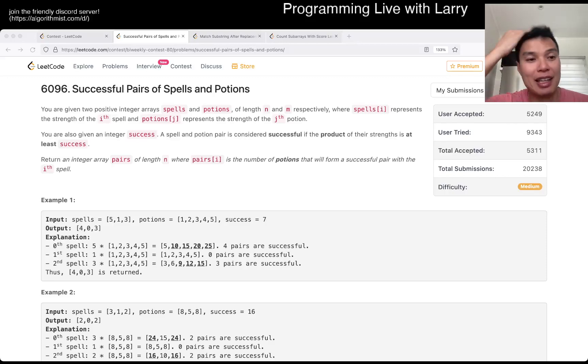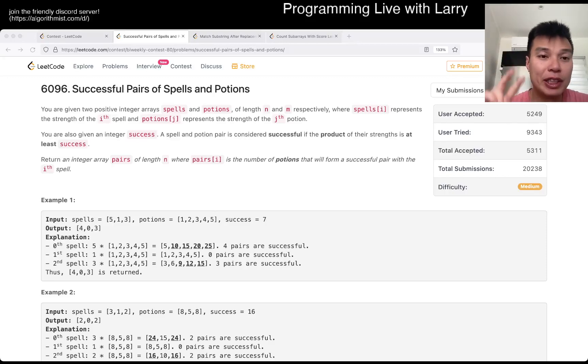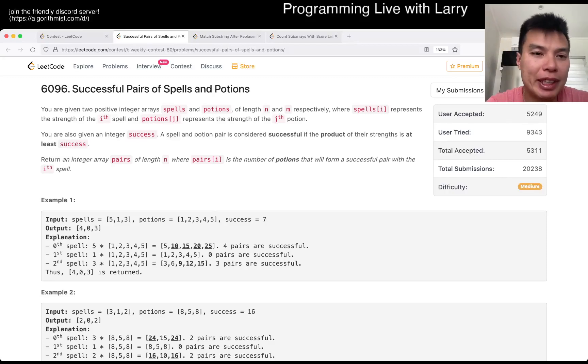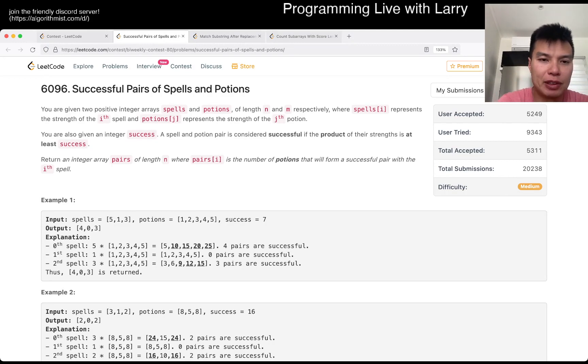Hey, hey everybody, this is Larry. This is me going with Q2 of the Bi-Weekly Contest 80, Successful Pairs of Spells and Potions.